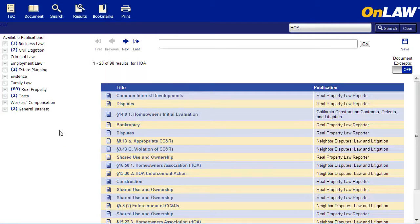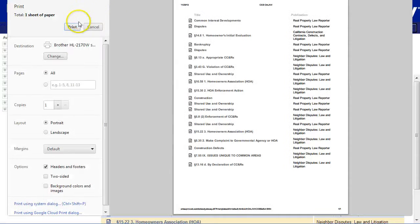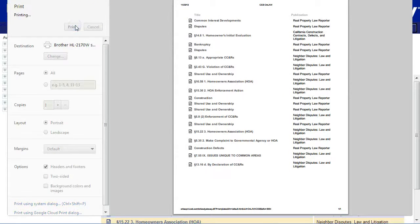If you want to print something other than documents, for instance your search results, just click on the Print button on the main toolbar and your browser's Print dialog box will appear.